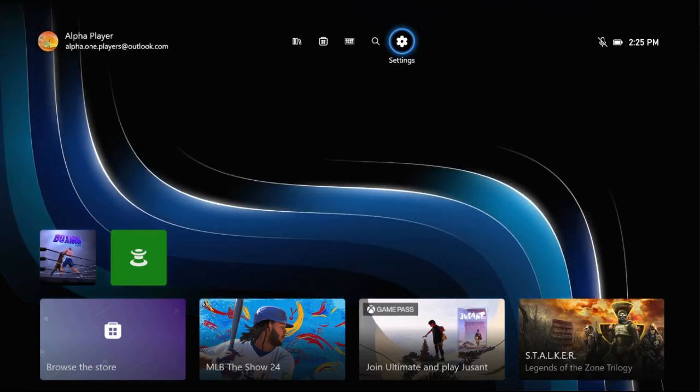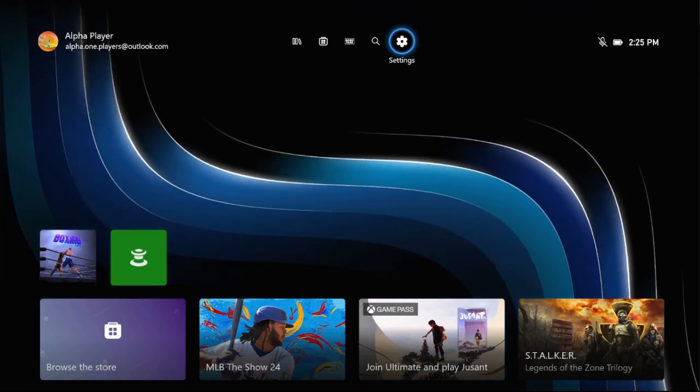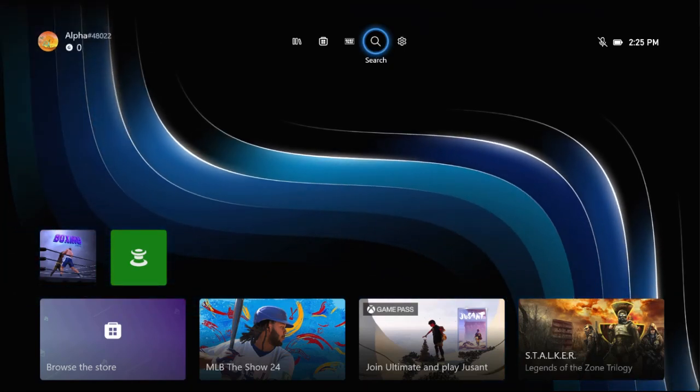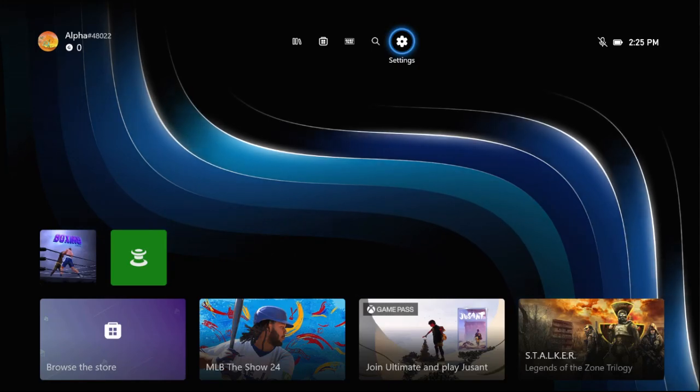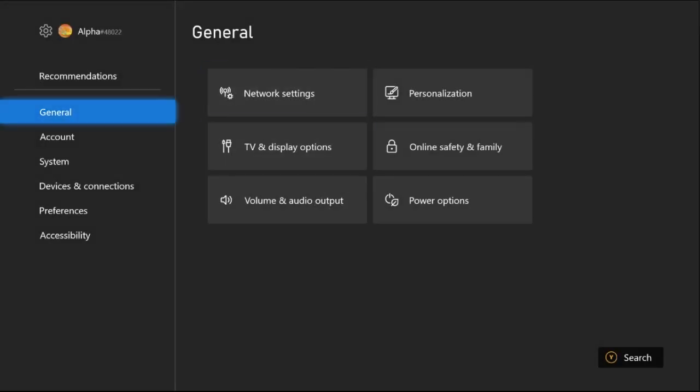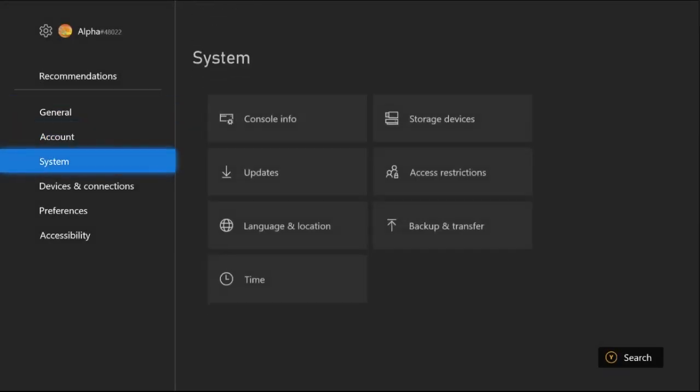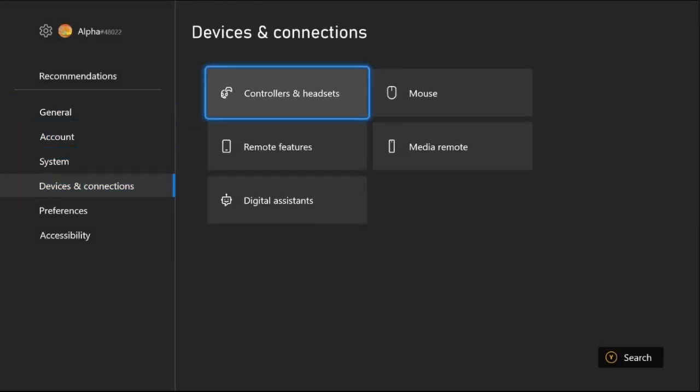Hey guys, I'll show you how to fix input lag on Xbox Series S. In the first step, we need to select Settings, then choose Device and Connections, and select Controllers and Headset. Before this, what you have to do is...